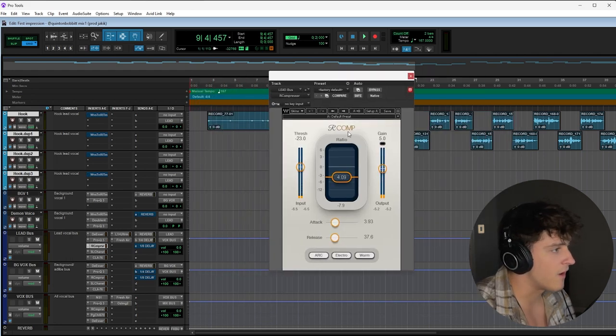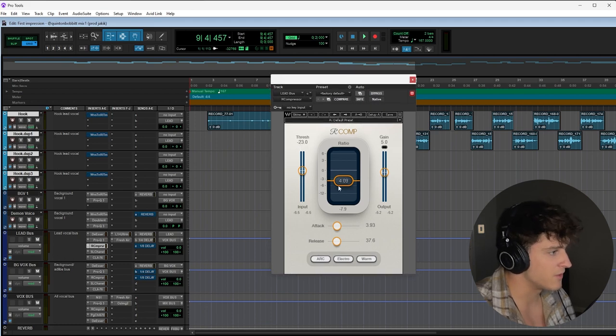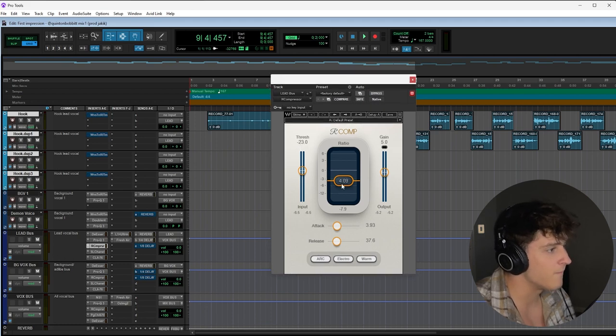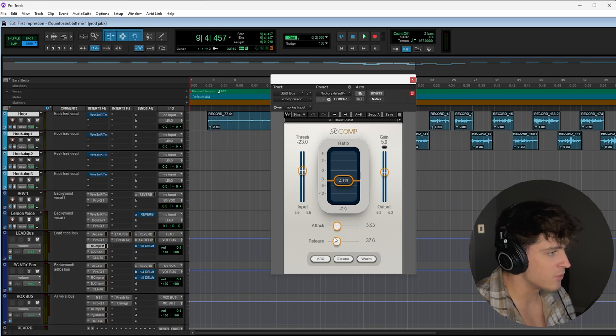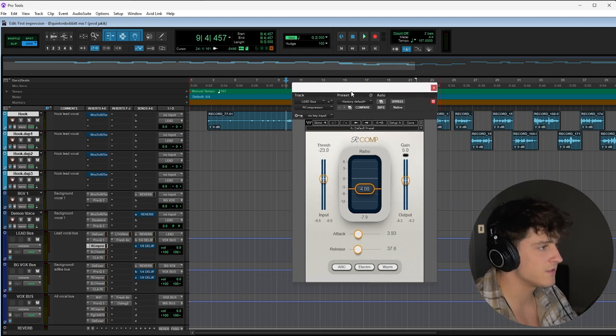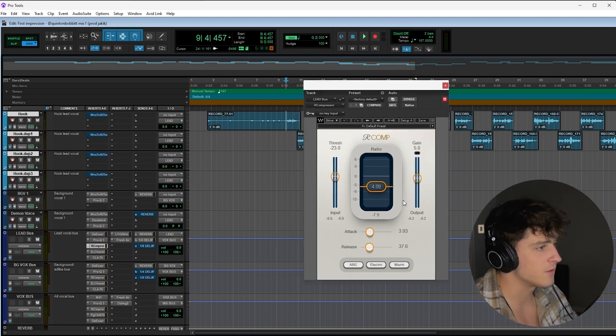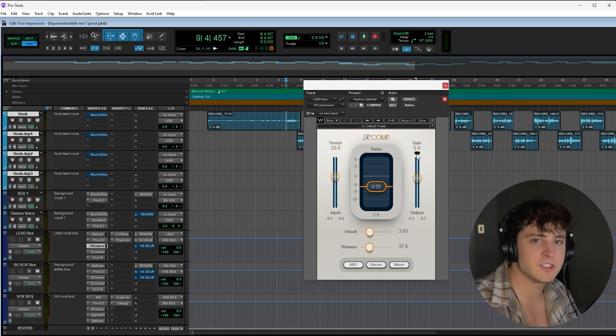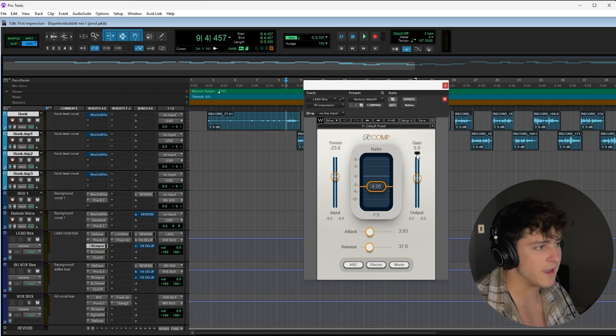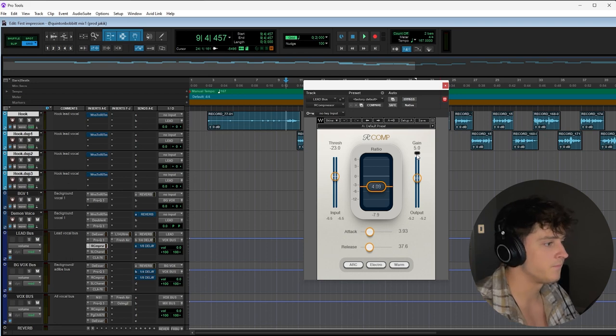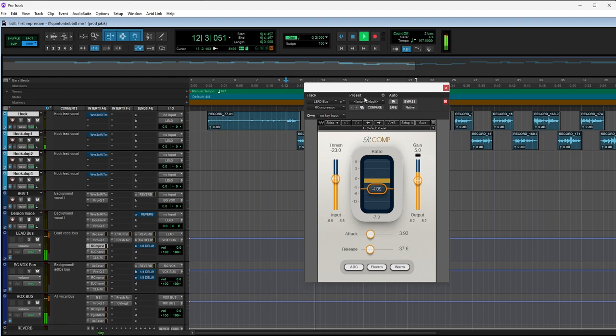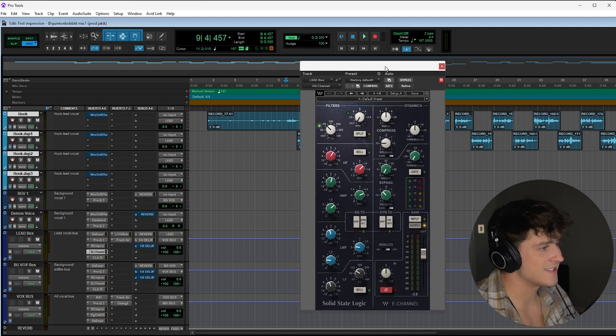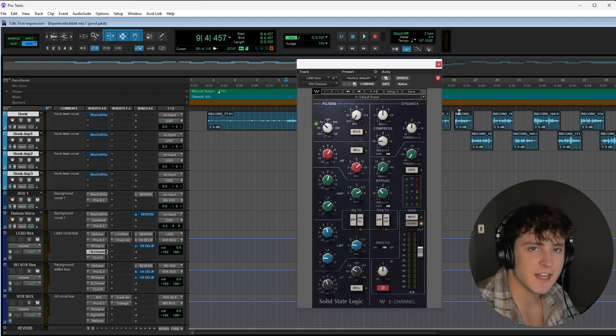Then we go into our first compressor, our R Comp. Great compressor. Threshold sitting at about -23, have the ratio at 4.09, and the attack and release are pretty quick attack and a pretty fast release. I also have some makeup gain here. Makeup gain is just when you compress a vocal it's going to get quieter, so I brought it up five decibels of makeup gain.